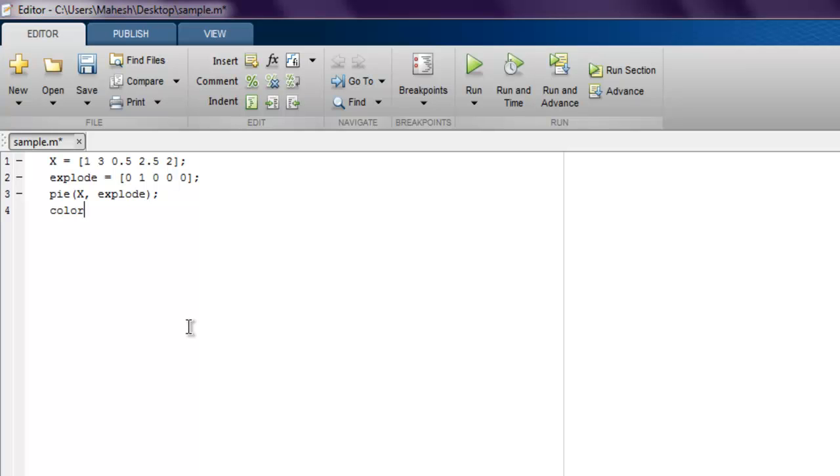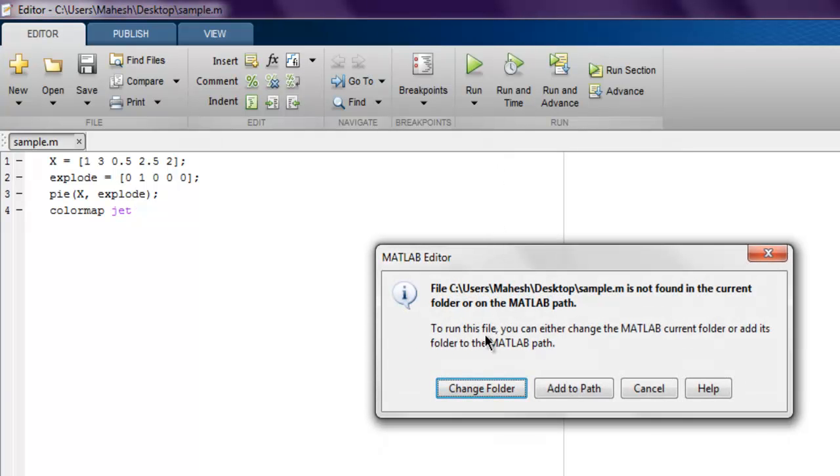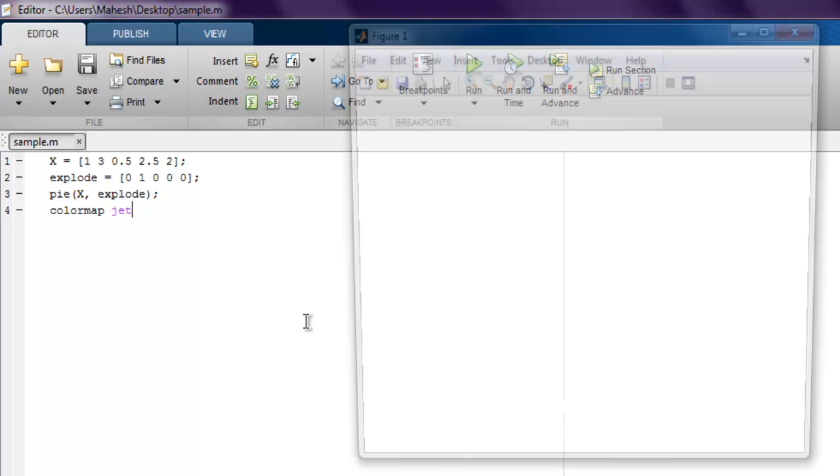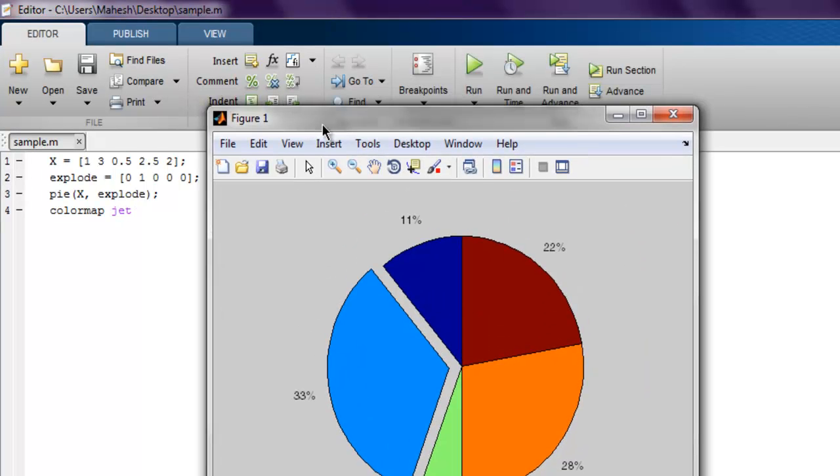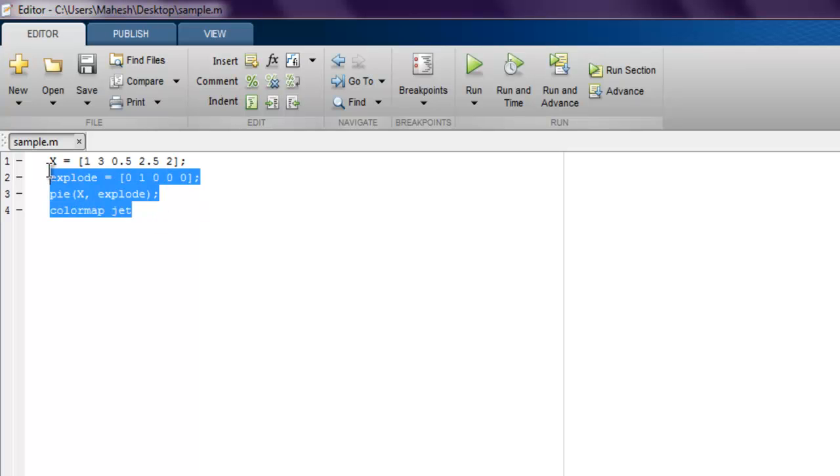Now next thing, we simply use colormap and point to jet. Okay, now hit run and it should open one figure that shows your pie chart. Here it is asking me to change folder, I'm gonna do that now. And here you can see this is my pie chart.